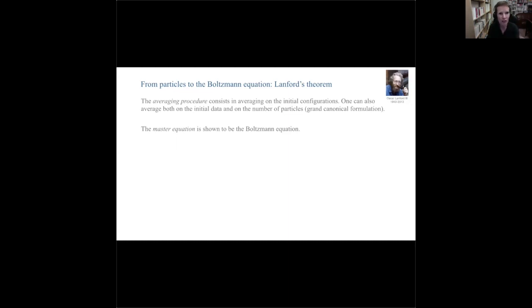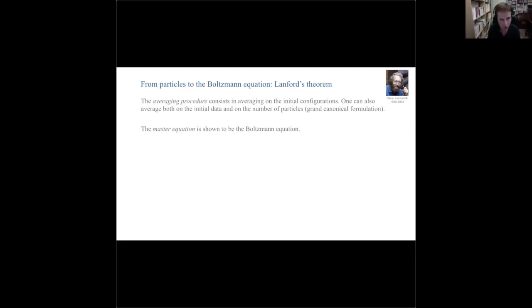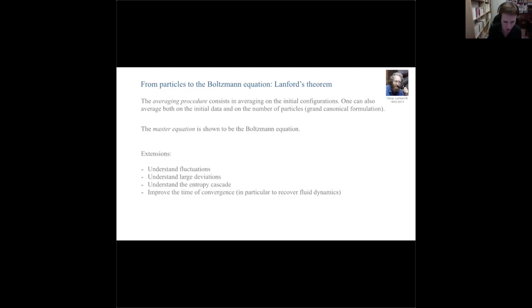So we do find that the Boltzmann equation is the master equation for the particle system. Natural follow-up questions: What are the large deviations from Boltzmann? Can we quantify fluctuations around the Boltzmann equation? Can we understand something like the energy cascade — here an entropy cascade? And where did the irreversibility come from? The loss of time-reversibility comes from the treatment of recollisions: in Lanford's proof, two particles that have already collided are not allowed to recollide, and the proof itself is irreversible in time because of this recollision procedure.